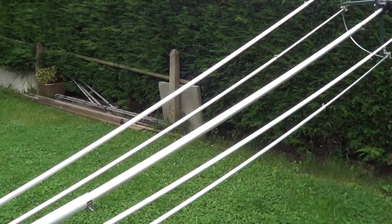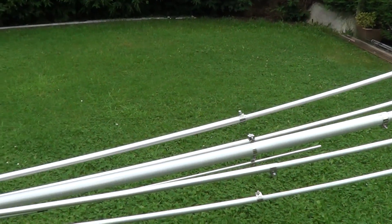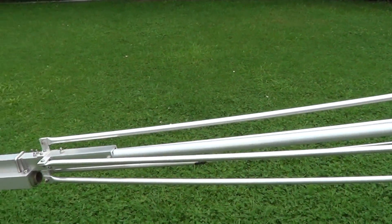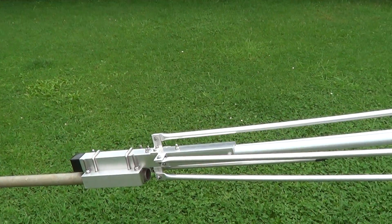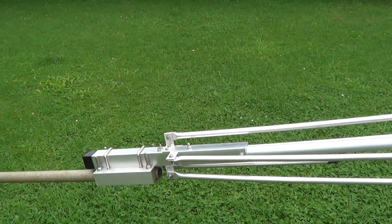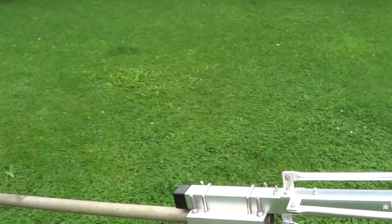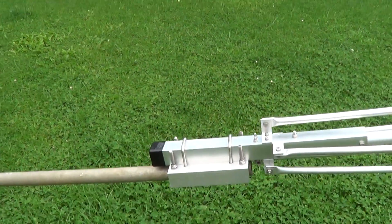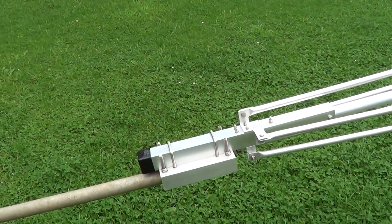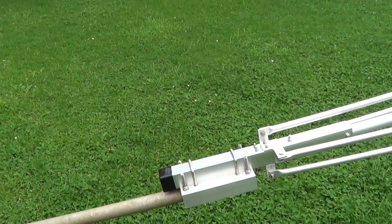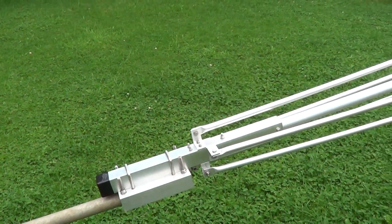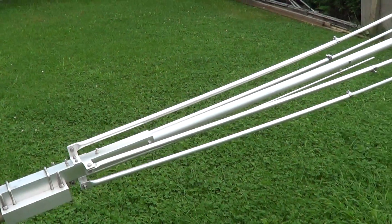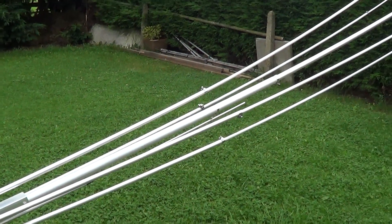So later in this video I've got a short coaxial patch lead made of RG213. I'm going to test it out here with the analyzer. So catch you in a bit.